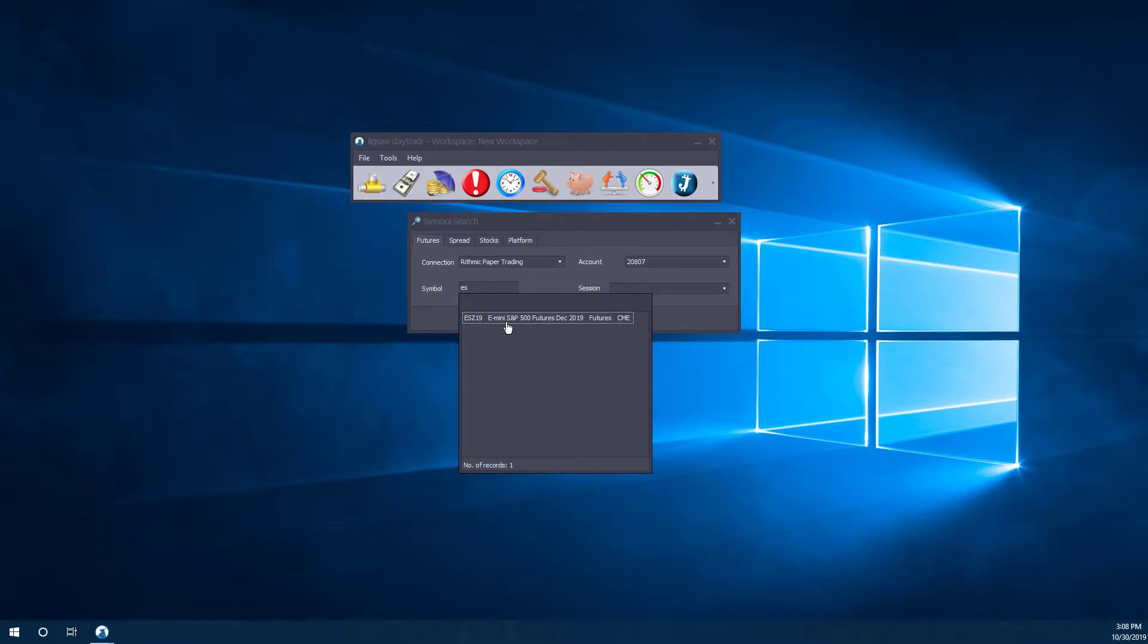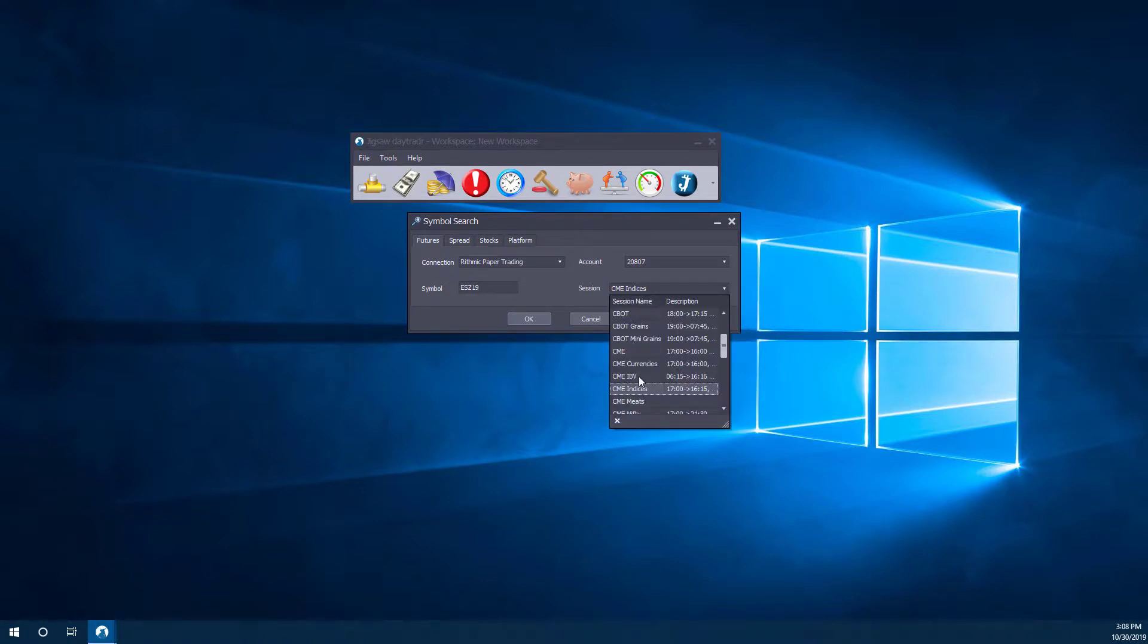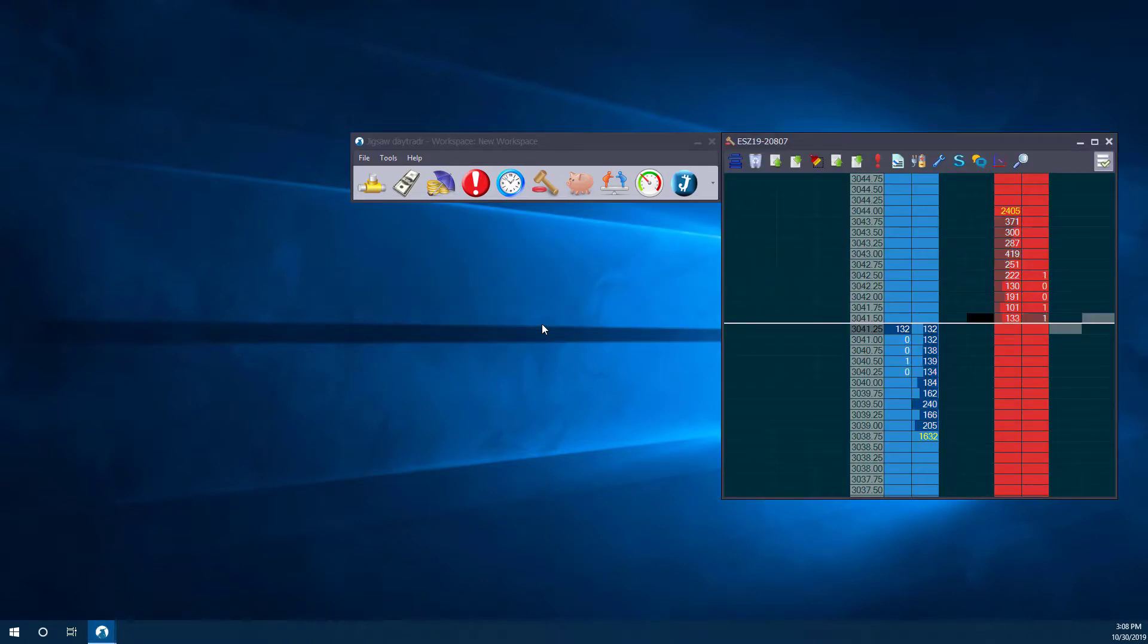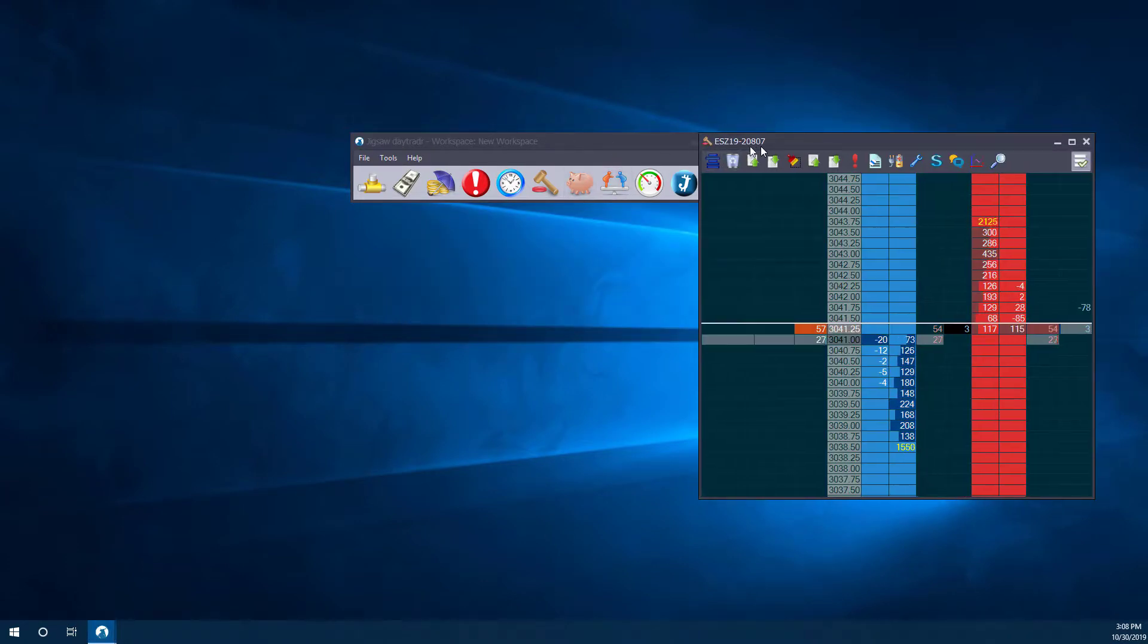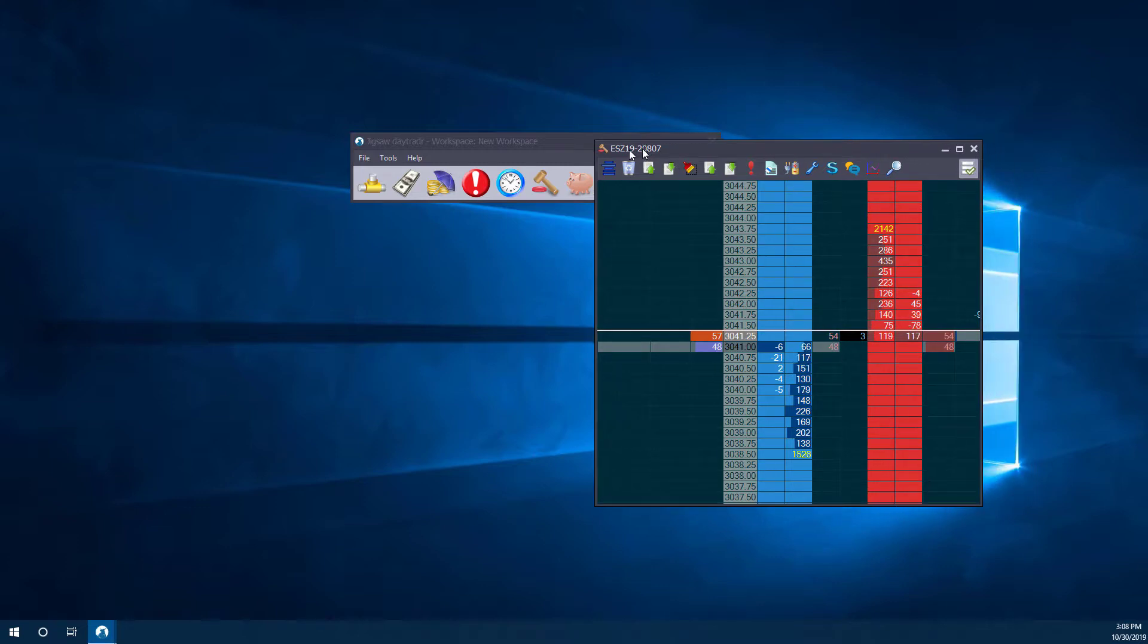So we can simply left click on that, and it will automatically fill out our session for us. Like I said, if you're not sure, you can choose the session first, and then search from there. Now that we have all four fields entered appropriately, we can click on the OK button, and this will open up our depth of market here, or our depth in sales.